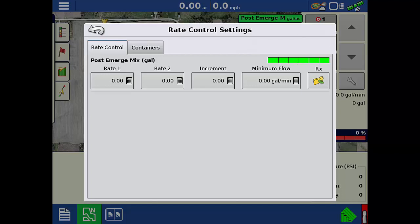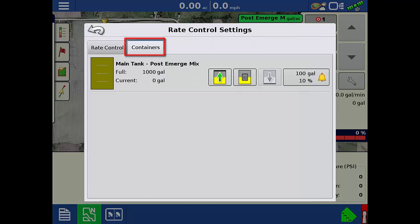When these options are set, tap the Containers tab at the top. Here we can fill, empty, or specify the amount of product in the tank. By tapping the bell icon, we can set a container threshold amount and an alarm to notify you when the container reaches the defined amount or percent of product is left, so we will know when to refill.